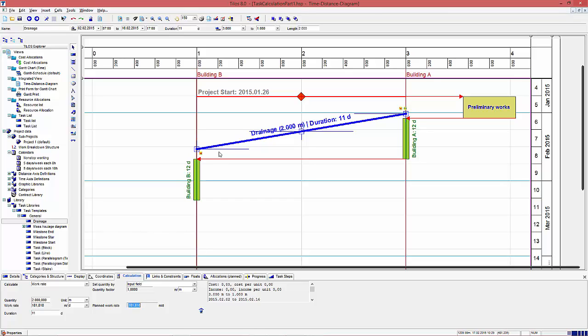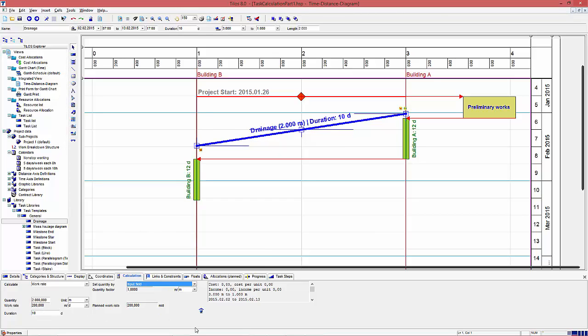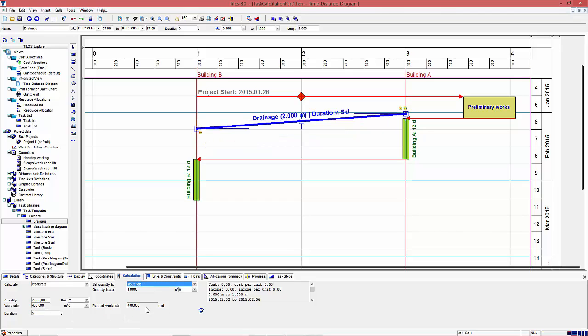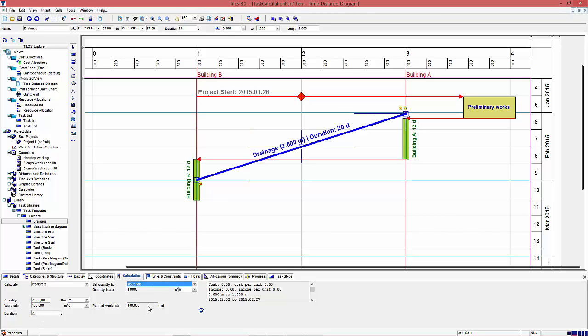Any change of duration will change the work rate. So I set the duration to 10 days. Now you can directly see it takes 200 meters per day now. If I use a smaller duration, the work rate gets bigger, and if I use a bigger duration, the work rate gets smaller.